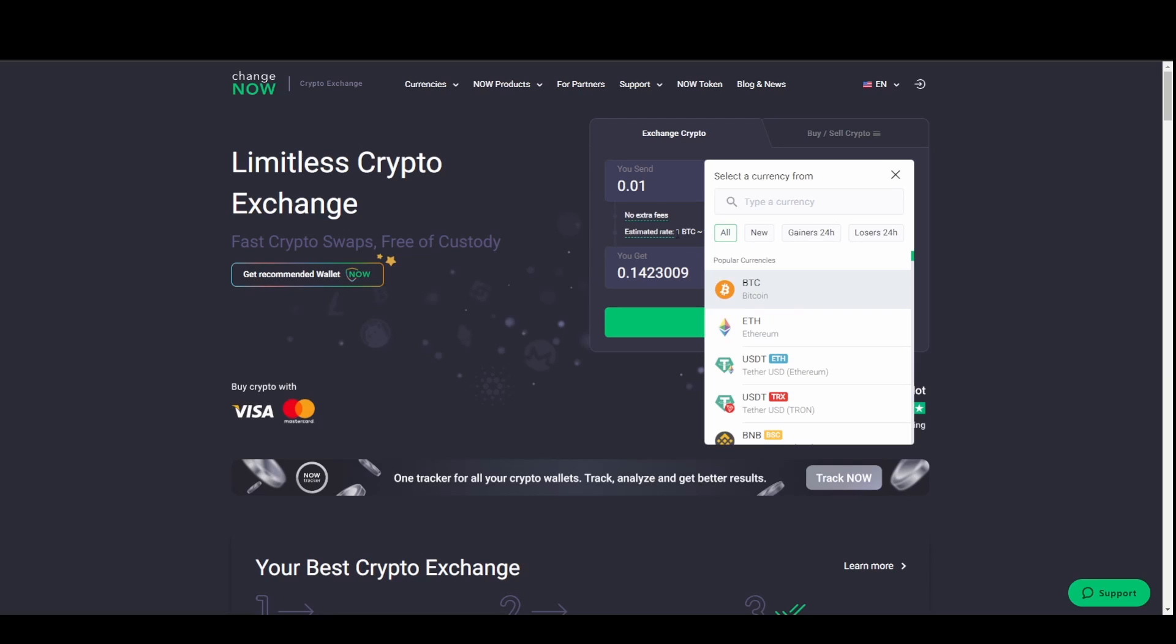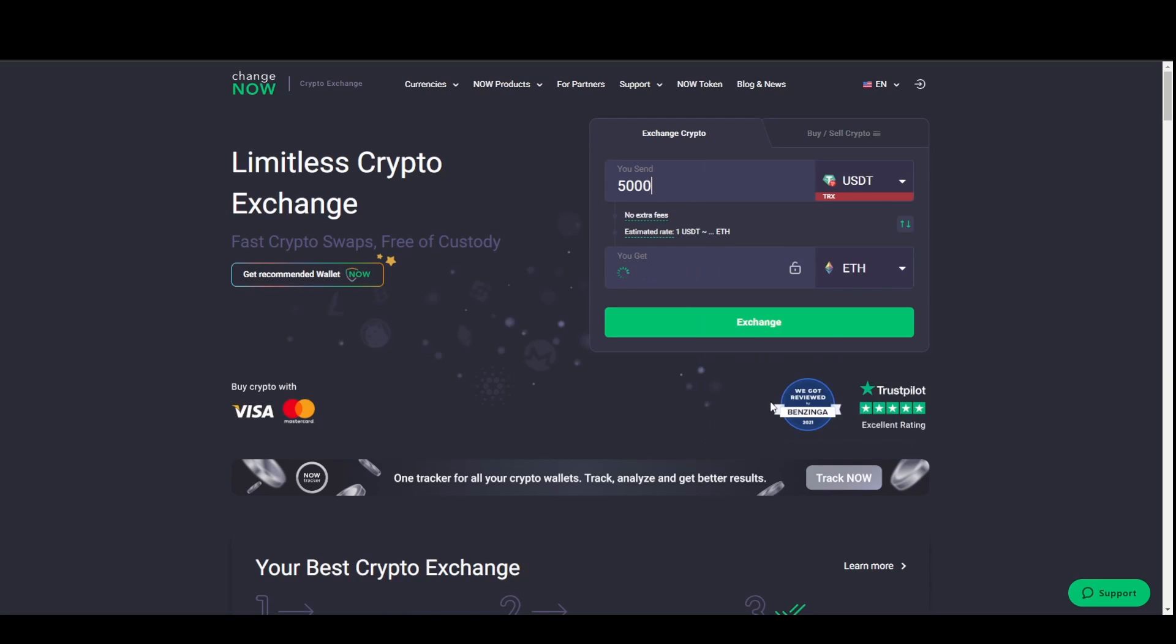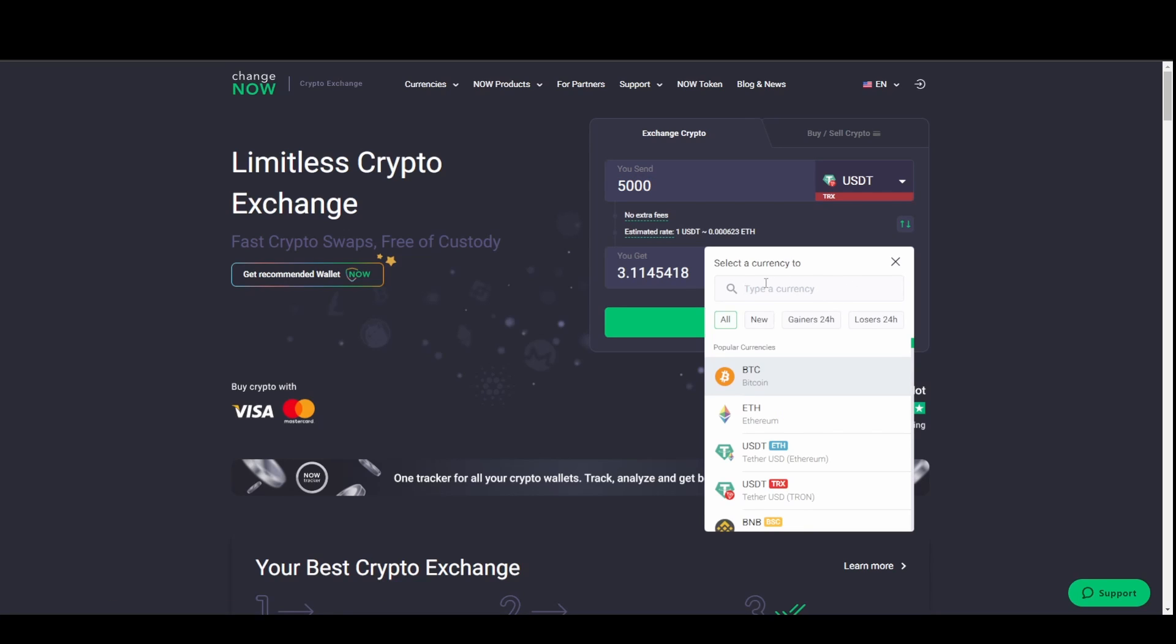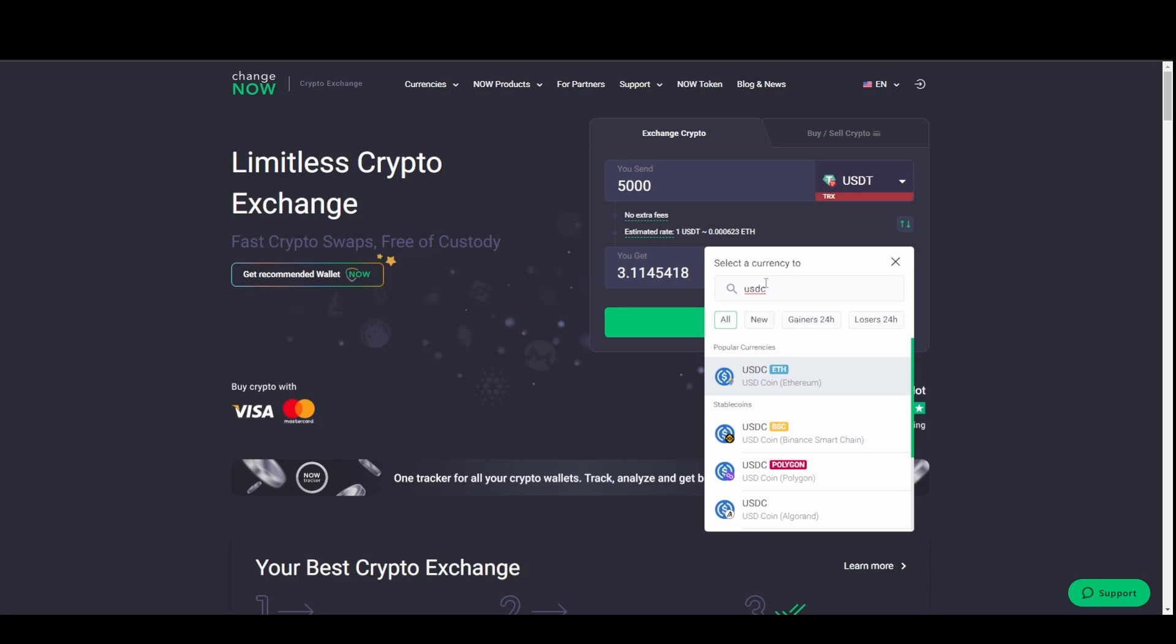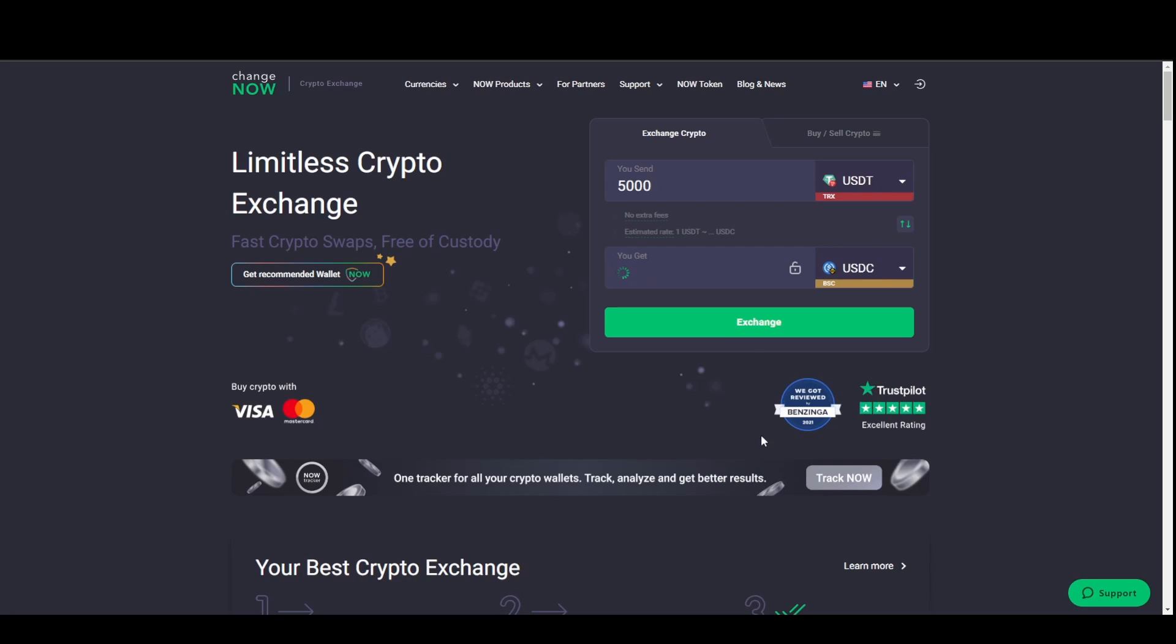So we would choose, we are sending USDT on the Tron network to your X. Let's just do 5000. It's already there. And what we want to choose is USDT on the BSC. Click that. And it will pop up. It will give you a value. They obviously take a commission fee. Whatever. It's normal. If like, you know, this is the one I use. If you find a cheaper one, fine. But this is just how to do it. You then click Exchange.